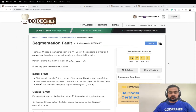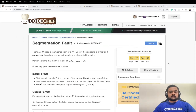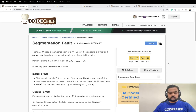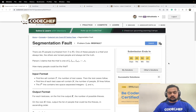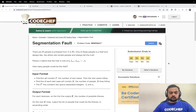Today we are going to discuss the problem 'Segmentation Fault' on CodeChef. The problem statement goes like this: there are n people numbered one to n. One of these people is a thief and always tells a lie; the others are honest and always tell the truth. Person i claims that the thief is one of li, li+1, li+2 till ri — so each person gives a range l to r where the thief might be. The question is: how many people could be the thief?